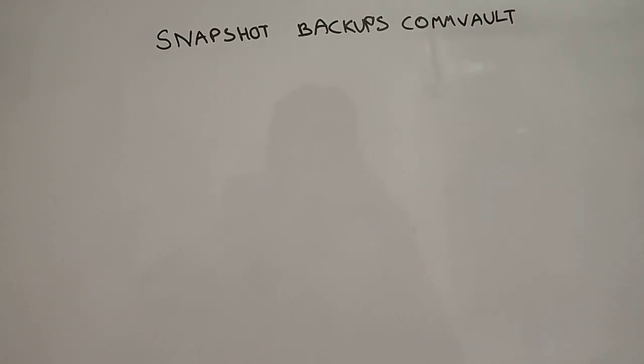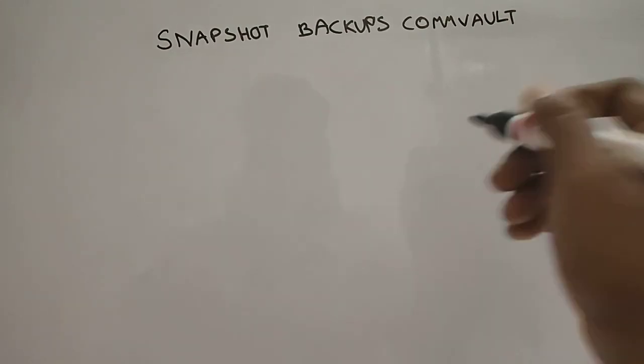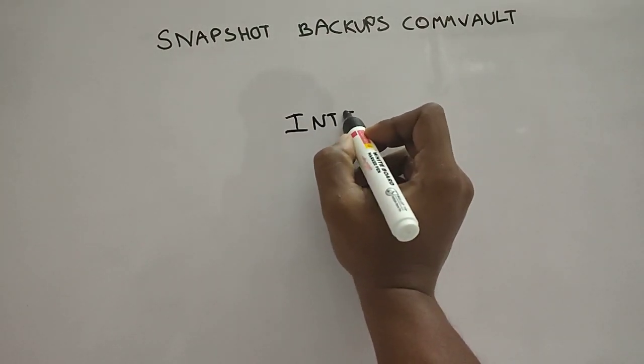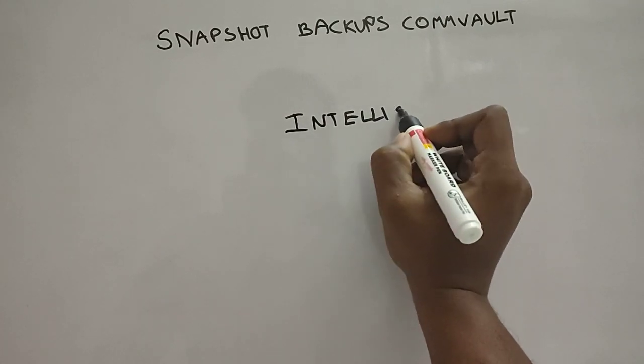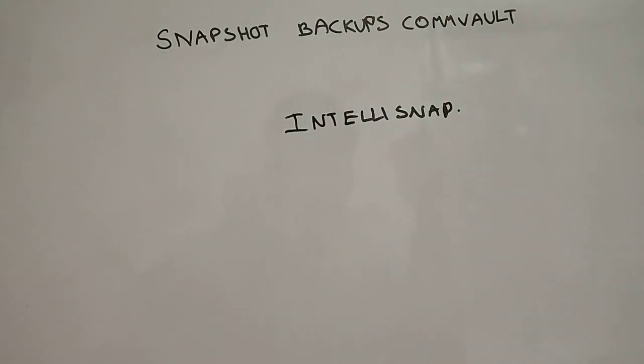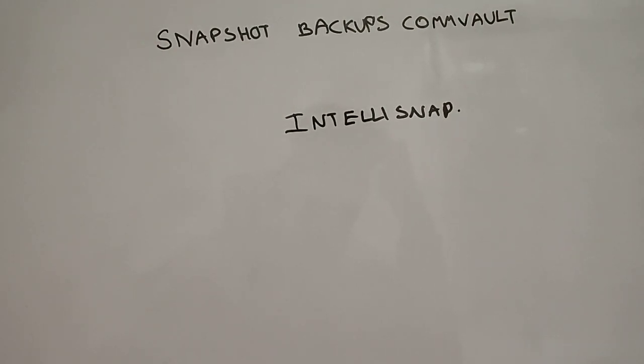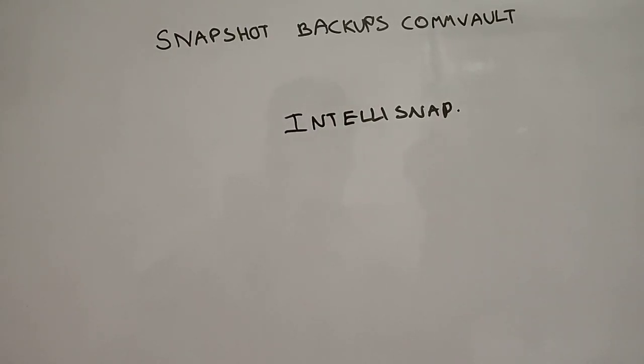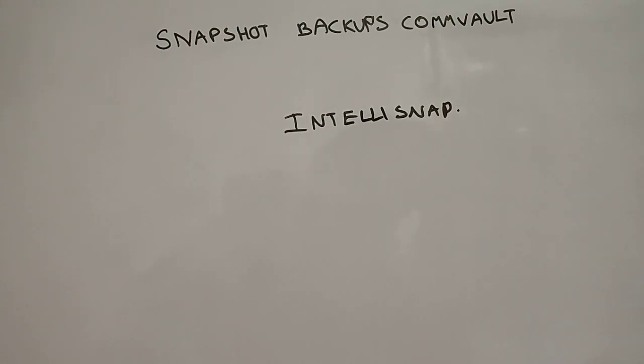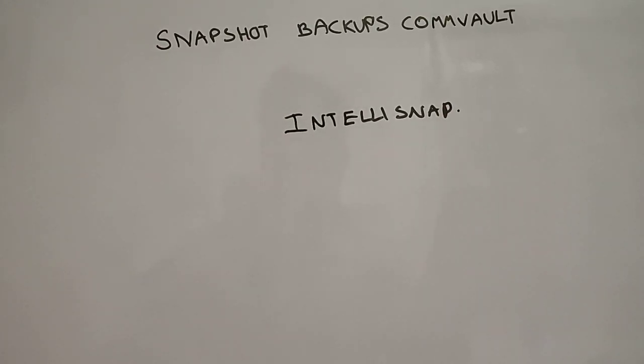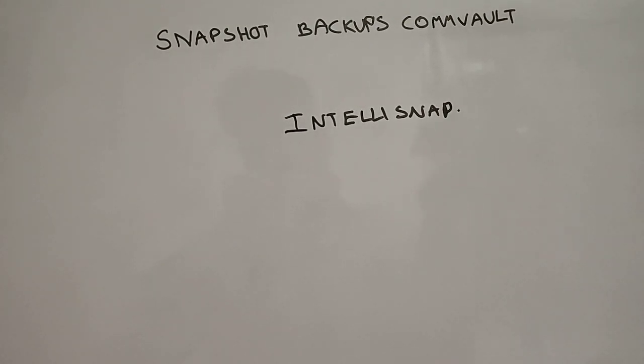Coming to the snapshot backups in CommVault, they've come up with a concept called IntelliSnap. This is the newest of all and it has the ability to take snapshots of a wide range of systems. It can typically take a snapshot of your databases like SQL, Oracle, RAC, and also it can take backups of your storage arrays. It has a wide range of accessibility and supports a lot of storage devices, databases, and file systems.